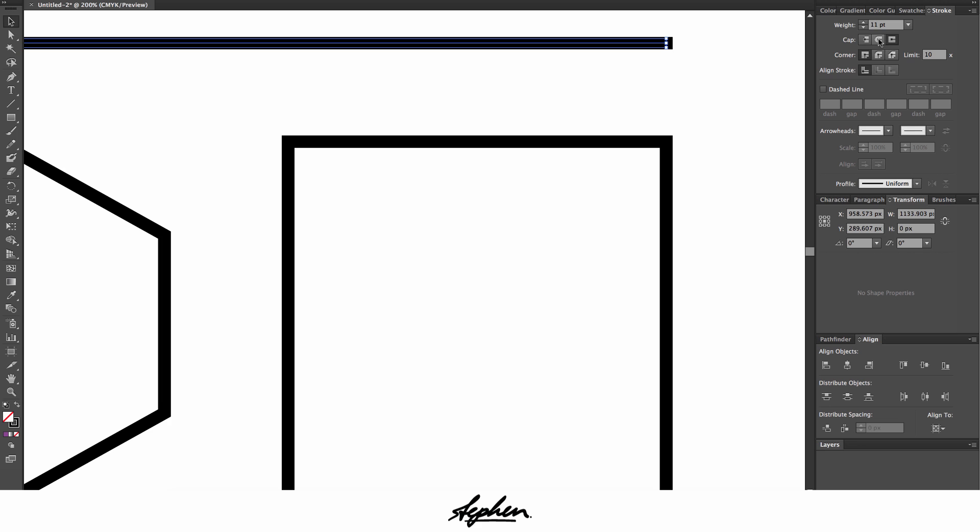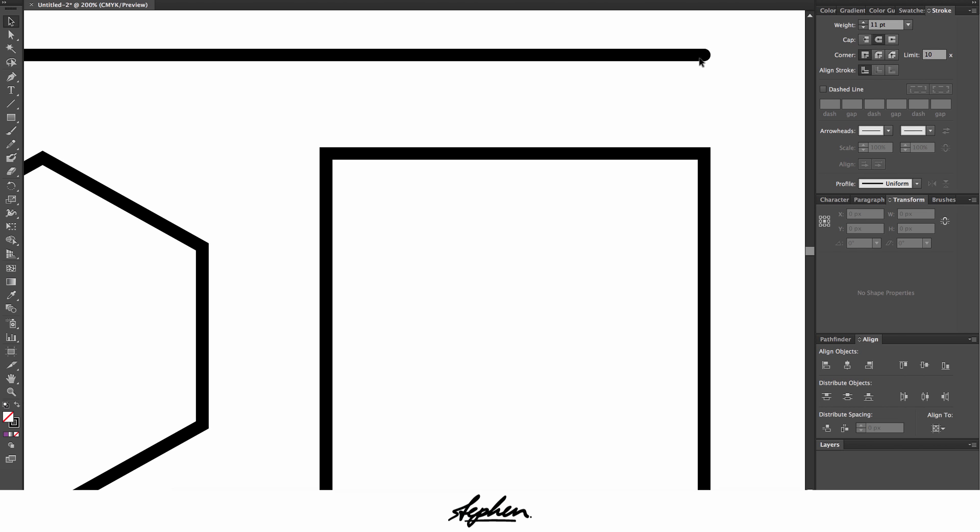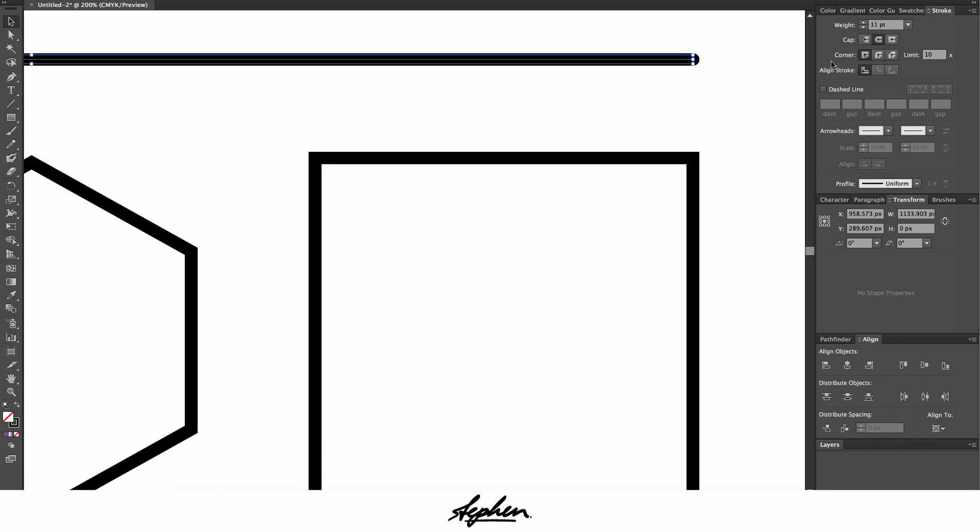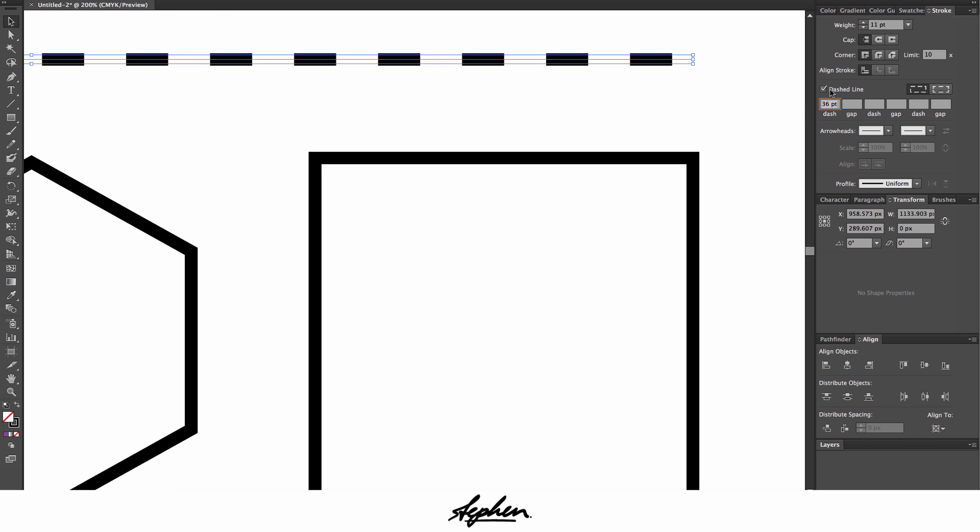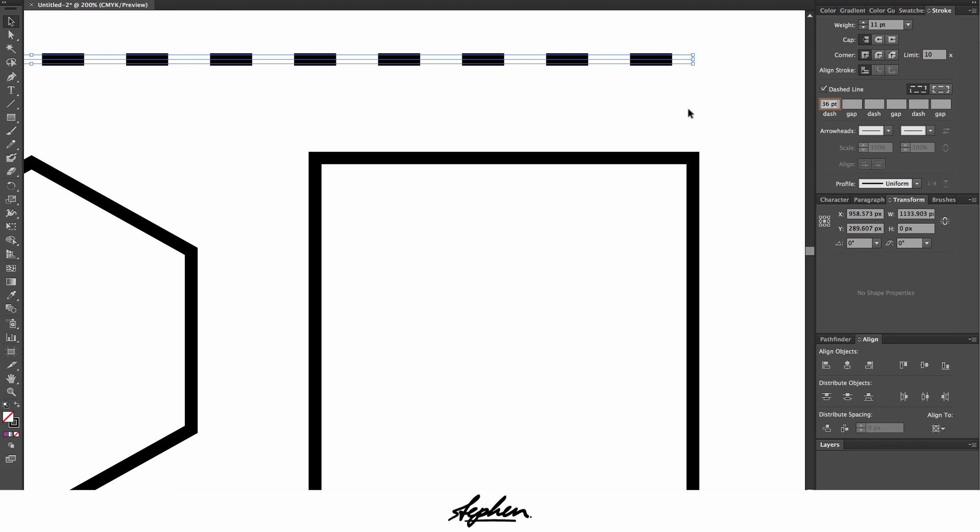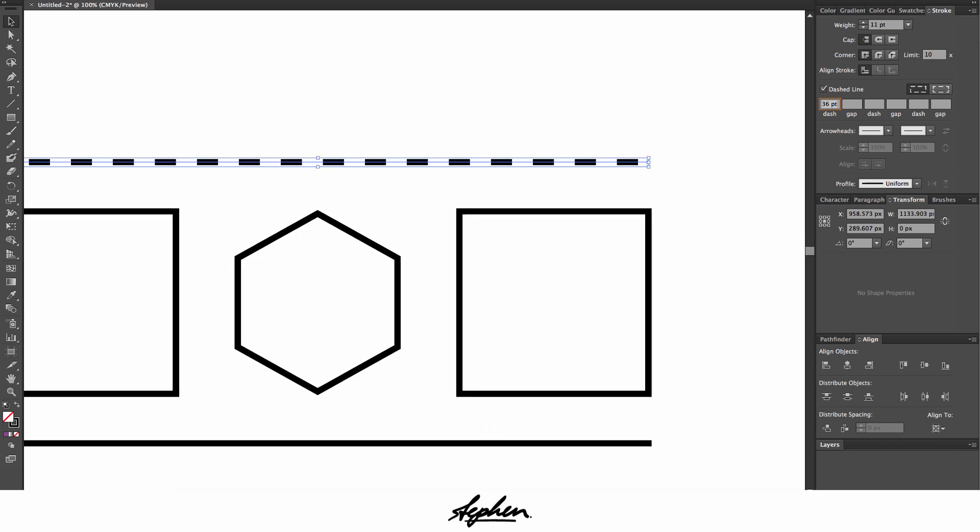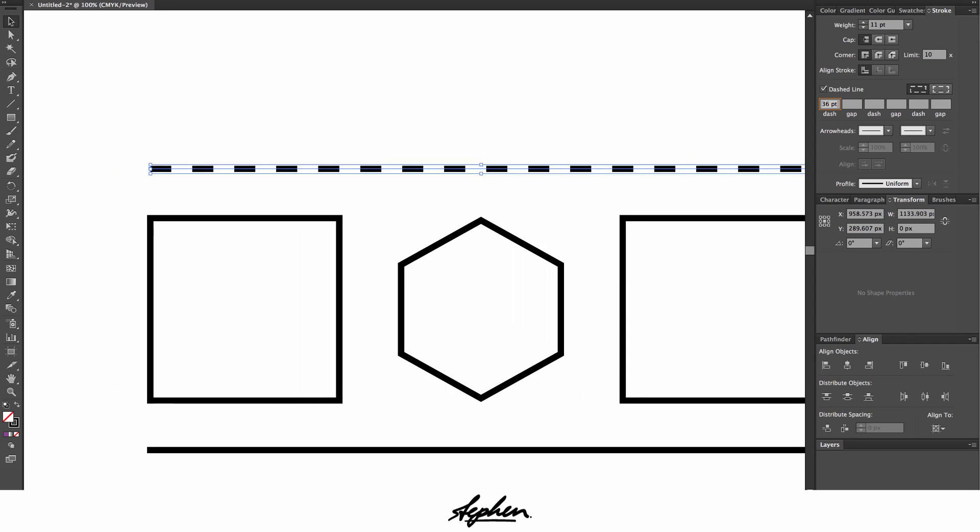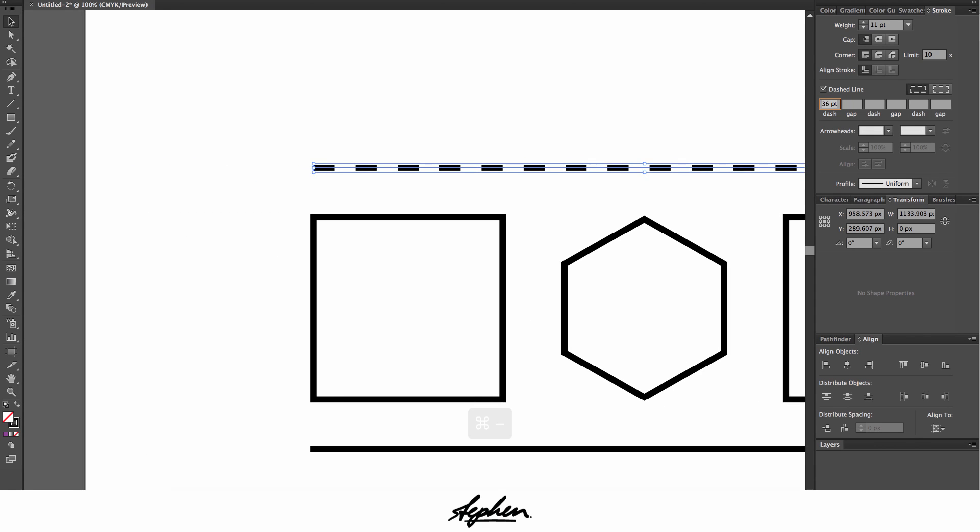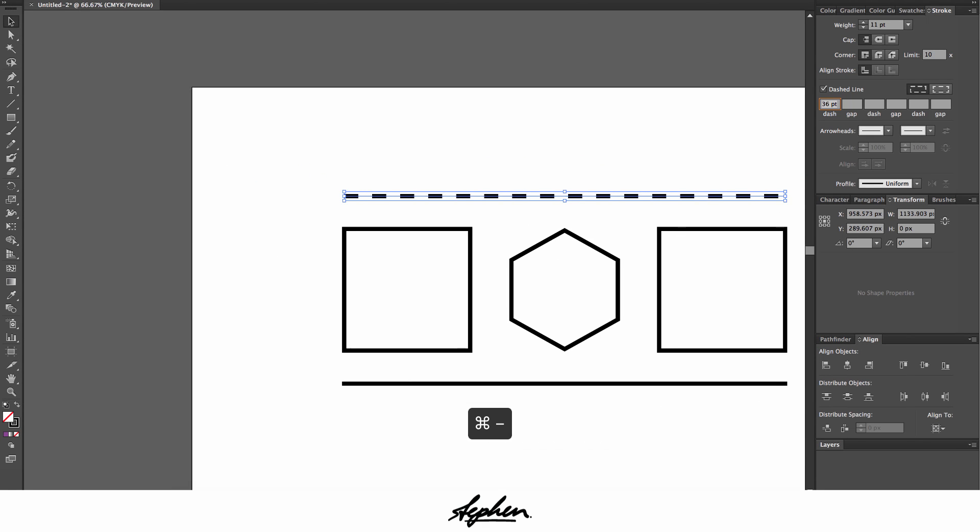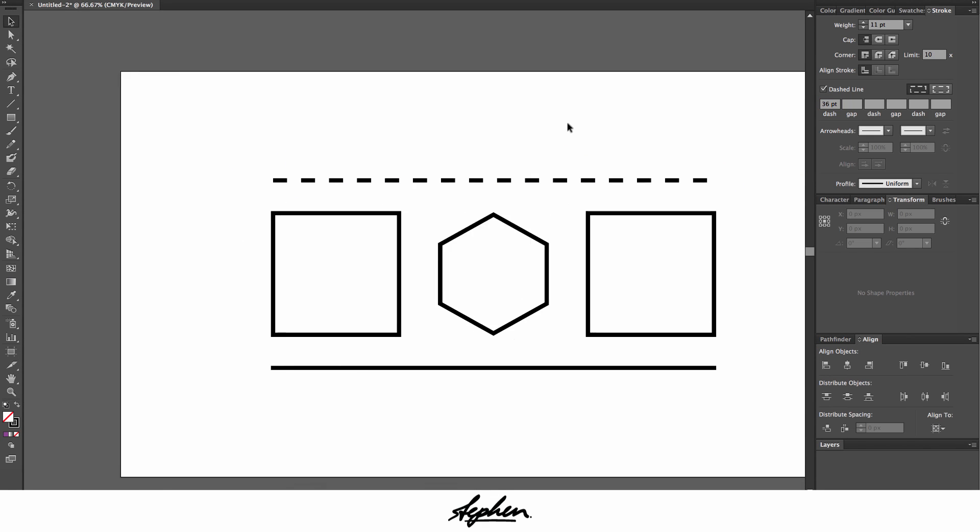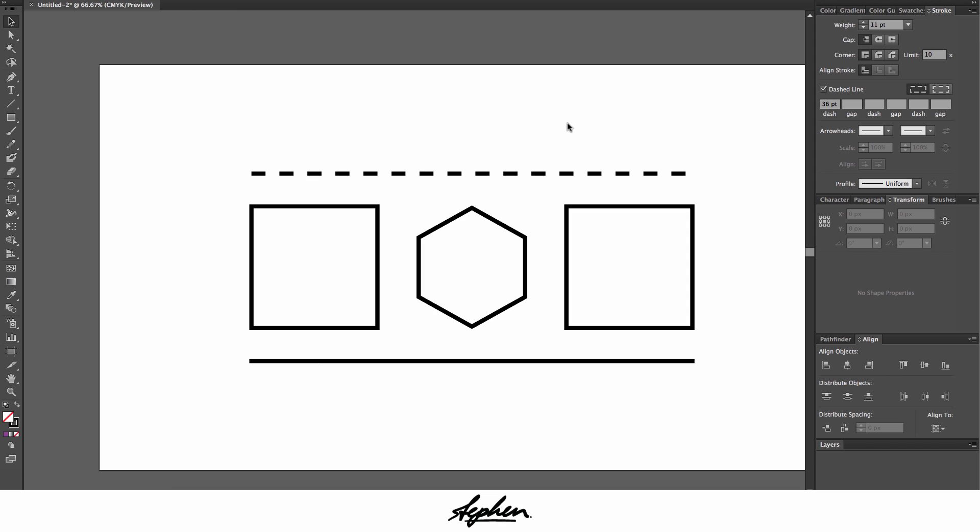You also have the rounded cap as well which just rounds the edge for you. You can also play with the dashed lines. So if say you wanted it to be like, say you wanted to cut something out, you wanted to print that onto a piece of paper like where to cut, you can have cutting lines or you can use it for part of a design, which I've done several times.